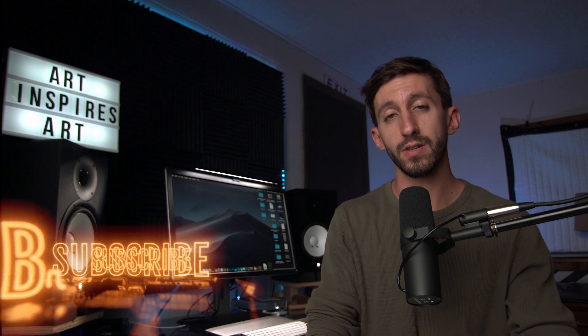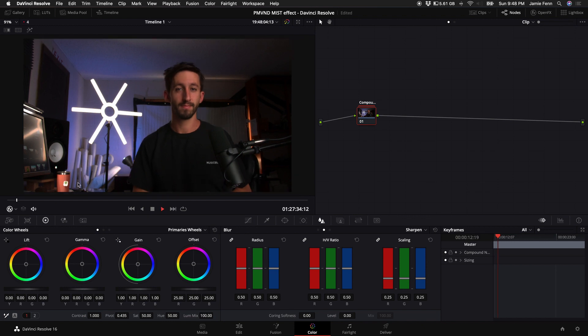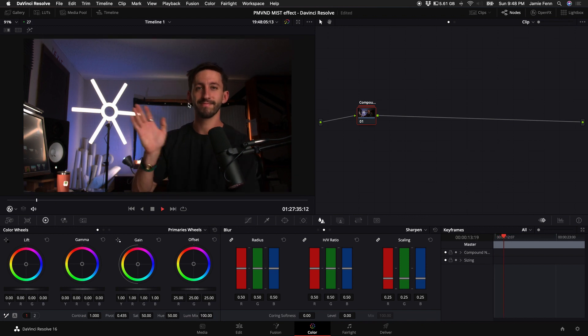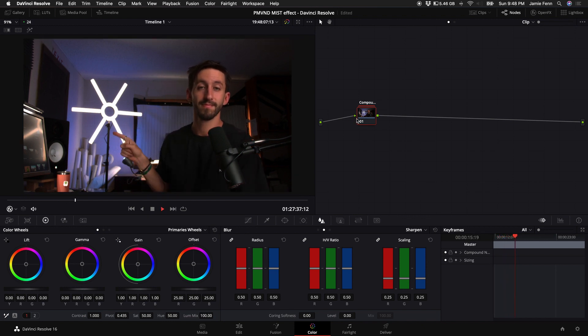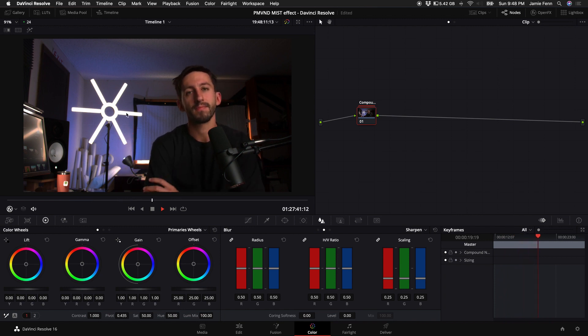So let's start with the easiest way first and open up our color tab and go to the blur palette. This first method is the one that I would use in the most subtle way first. Here I have a video of myself in the studio with a basic color grade compounded in this node. And we want to focus on this light here and also the texture of my skin when we apply this effect.